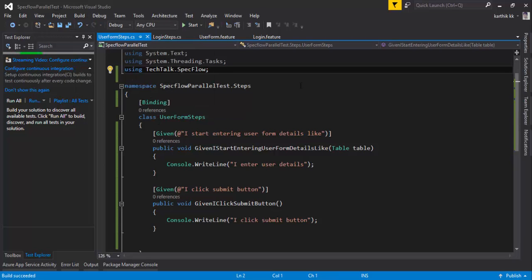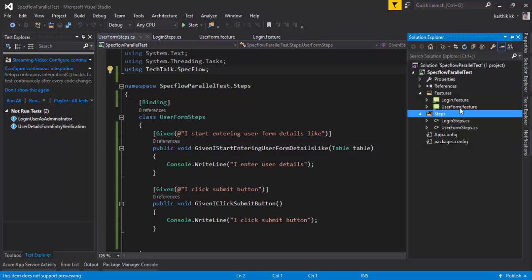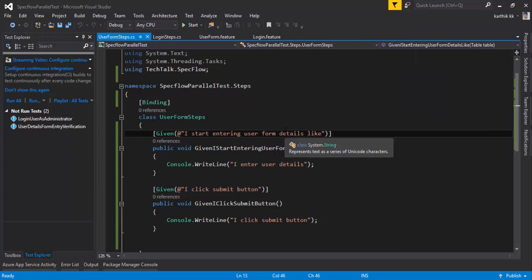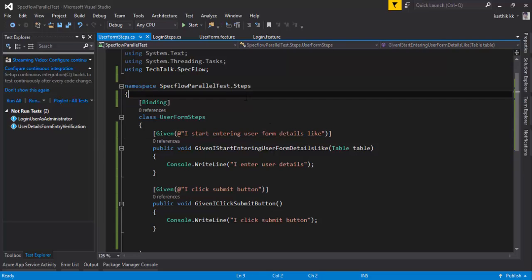The reason I created two features and two step definitions is because in order to achieve parallelization, you need at least two different feature files. The real parallelization can only be done at the fixture level, and I have already said that we are going to apply the parallelizable attribute at the fixture level of the SpecFlow project.